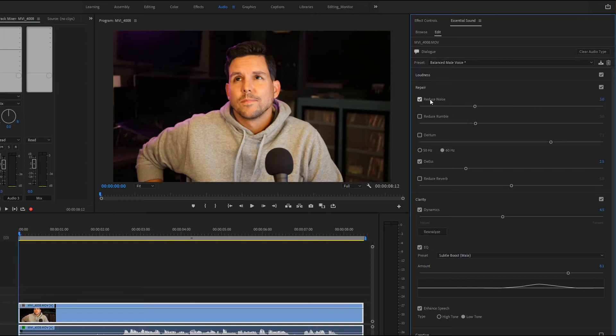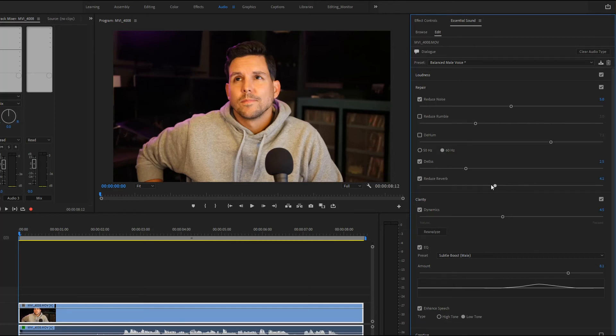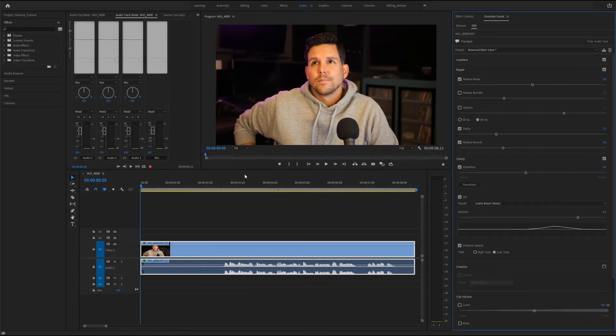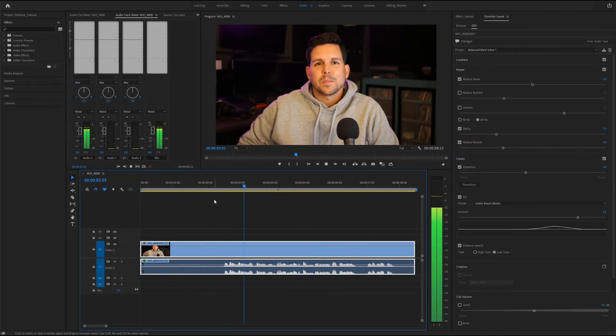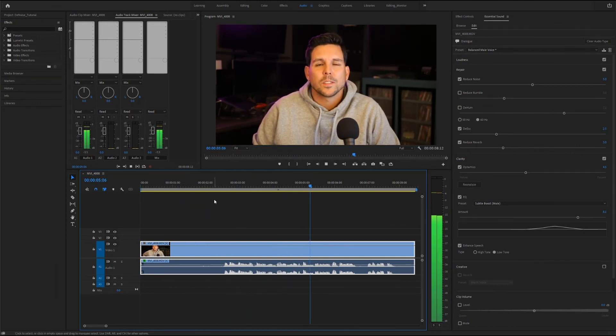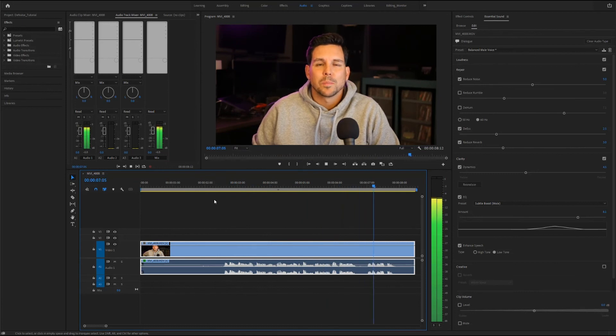The same thing applies here that you don't want to apply it too heavily as it will distort the vocals. The nice thing about this panel is that we can apply some of the other effects all in one spot if we wanted to, things like reducing some reverb. Hey guys, my name is Matt Conley and today I want to show you the fastest way to remove background noise using Premiere Pro.